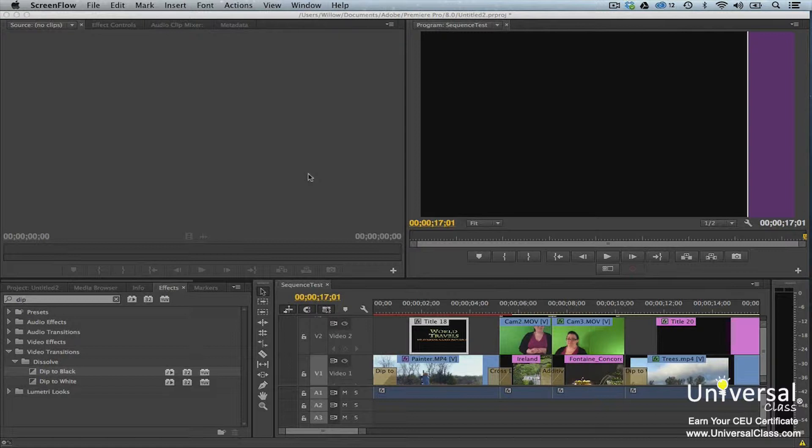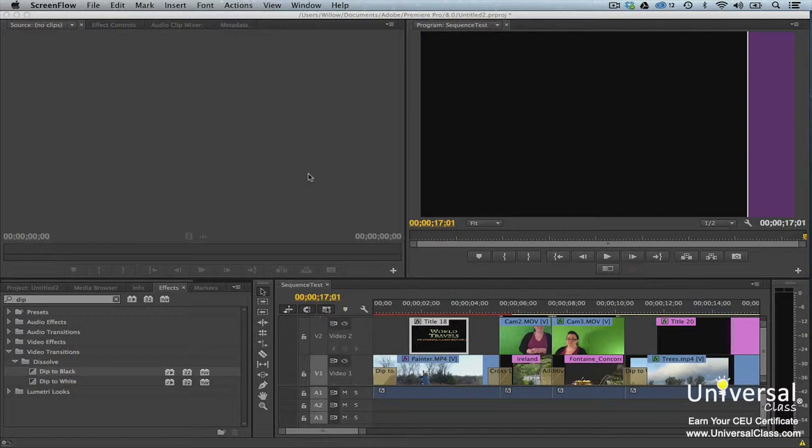Before we learn about the different ways to export our project, let's take a look at what a finished video looks like.